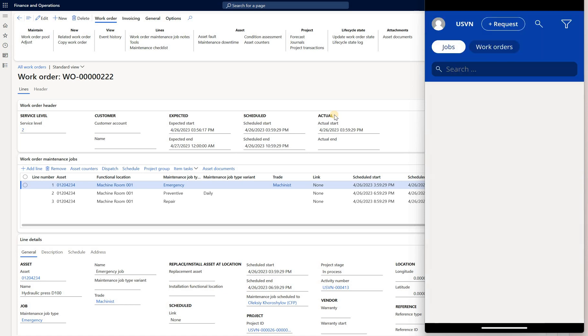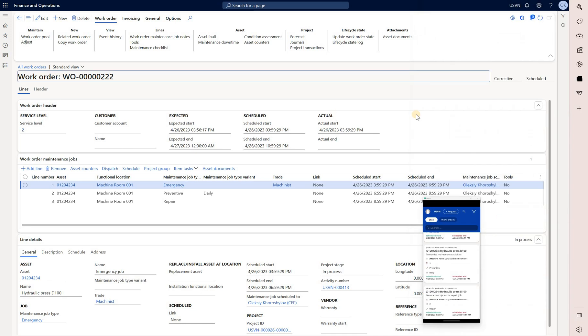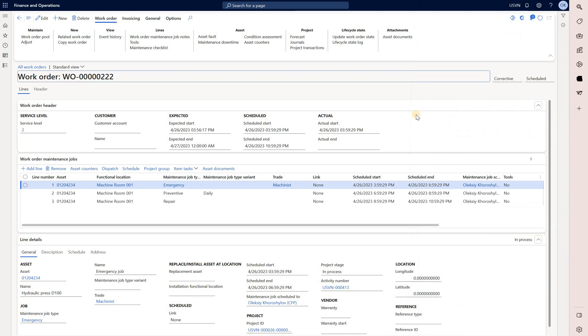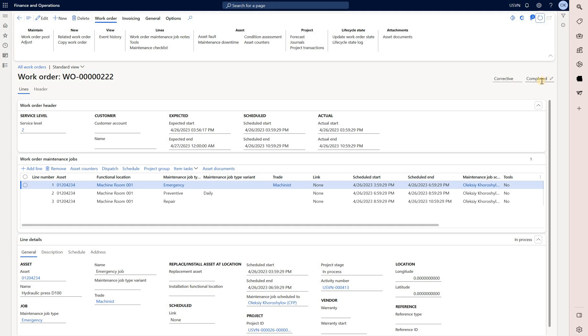Let's go back to our main screen right here. Now let's take a look at the work order in D365. We see the status has been scheduled but if we refresh that screen we see that the state has been changed to completed. Another thing we're going to look at is the maintenance checklist.